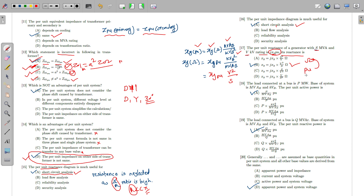For a load connected at a bus with P megawatt, if the base is MVA_base and KV_base, the per unit active power is P / MVA_base. Similarly, per unit reactive power is Q / MVA_base. The apparent power MVA_base is taken as the base for both active and reactive power calculations.